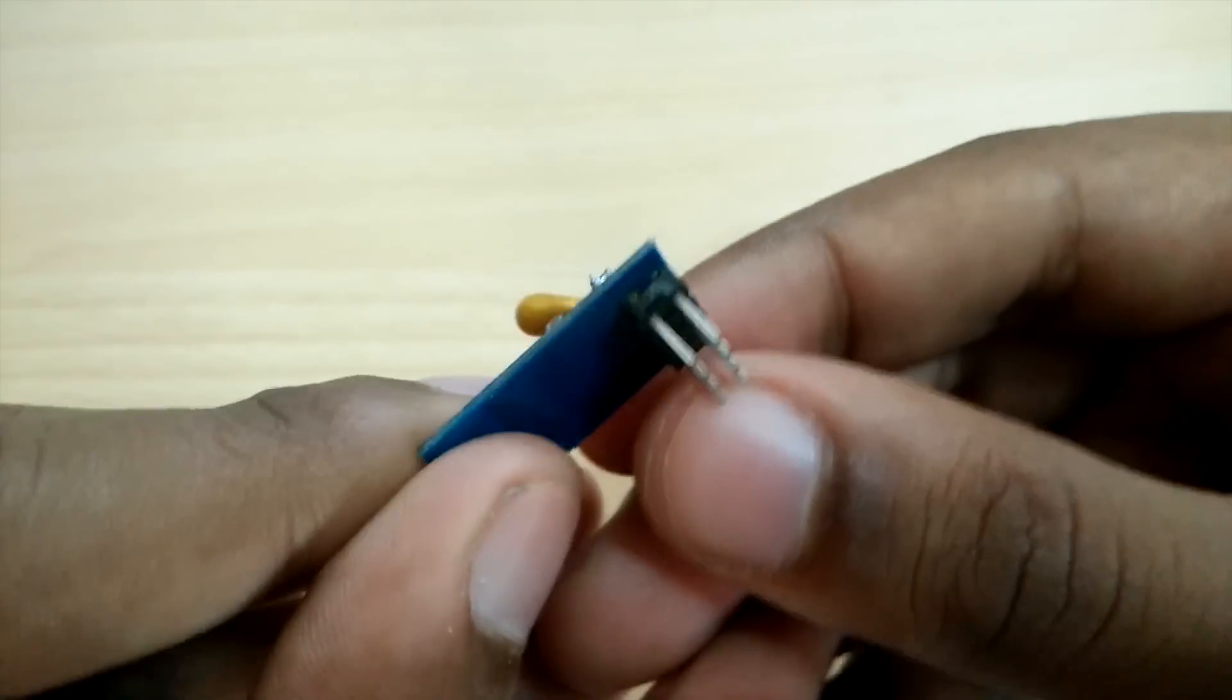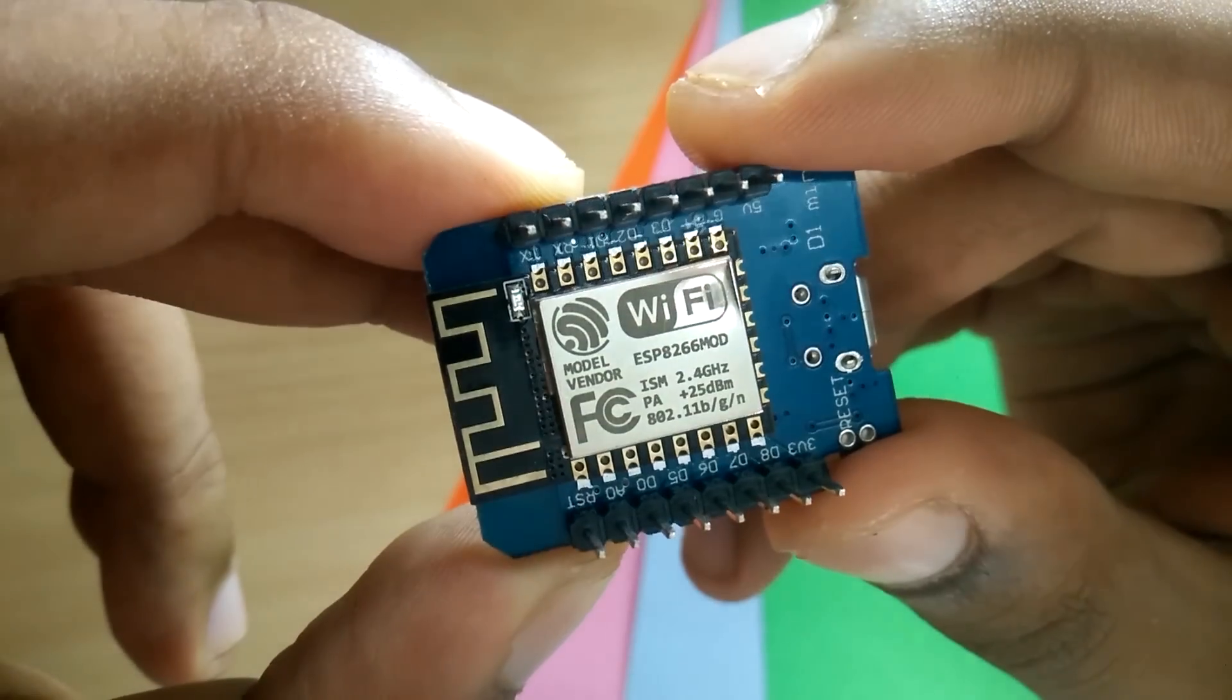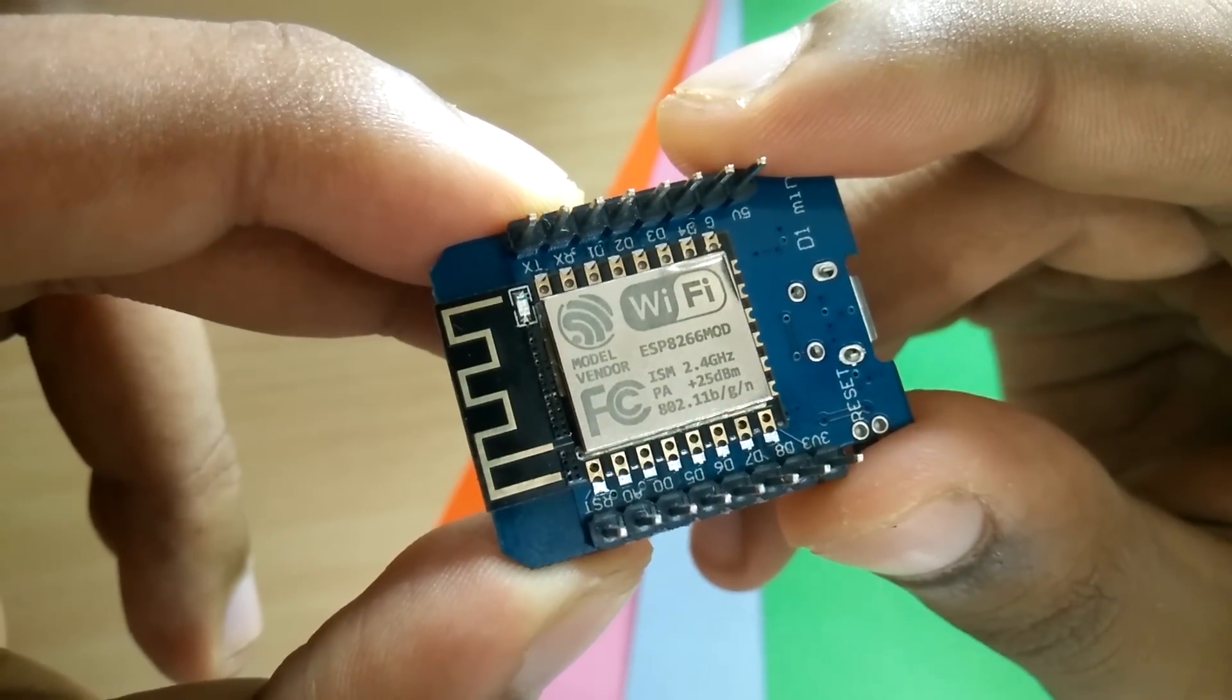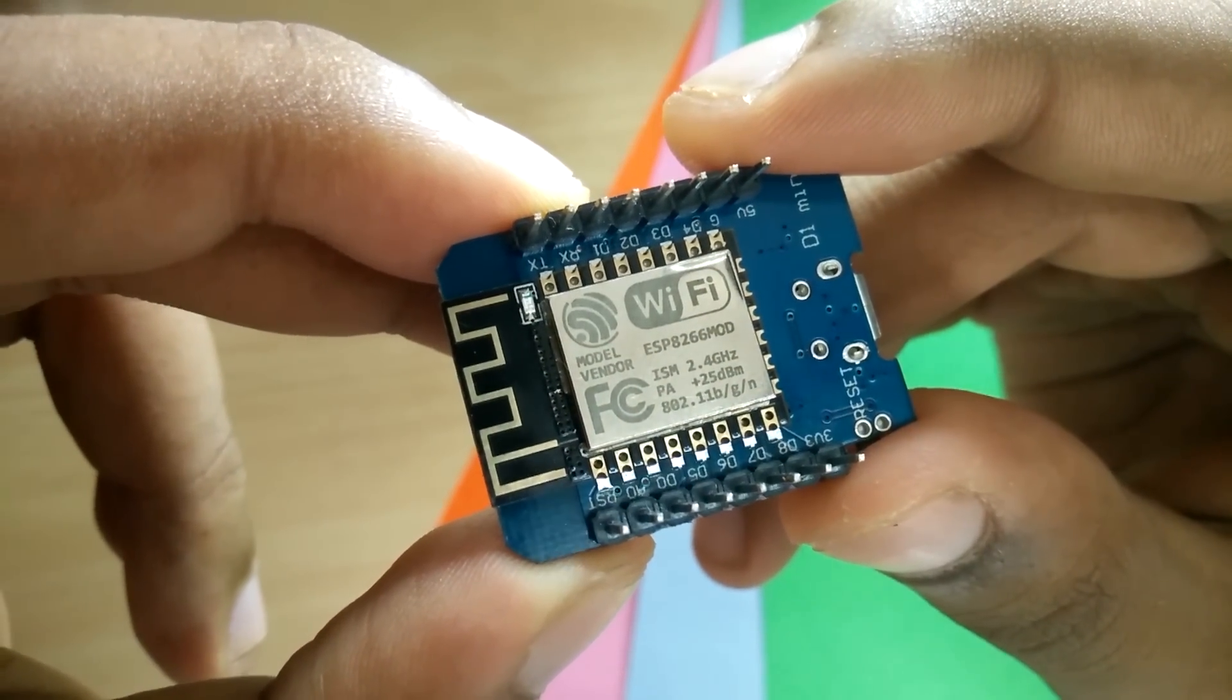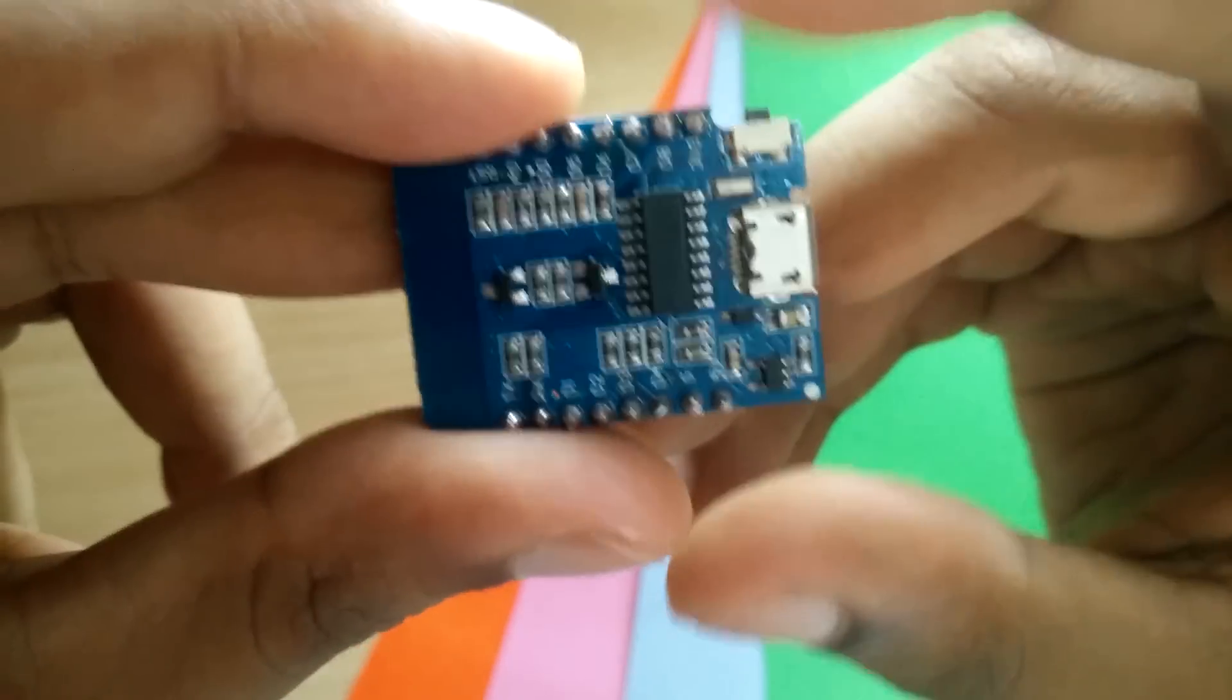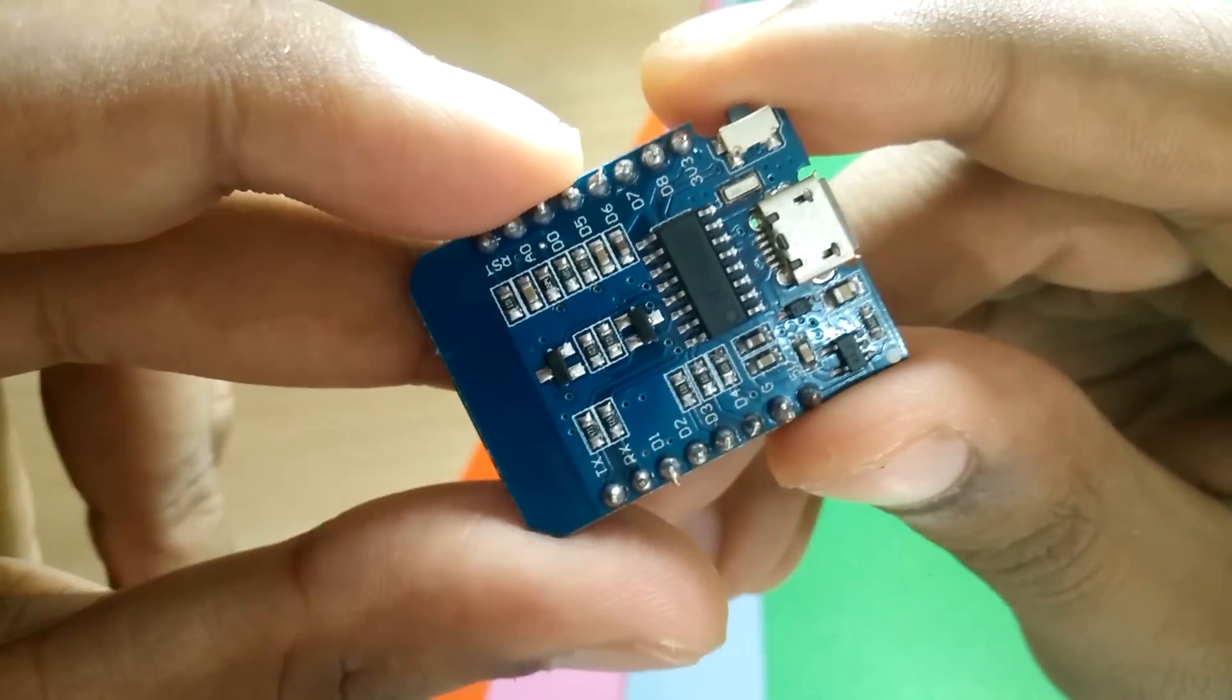You might have heard about the ESP8266. These are Wi-Fi enabled modules that can run Arduino sketches. They are cheap, they are fast, they are small and have been tremendously successful in the IoT community.